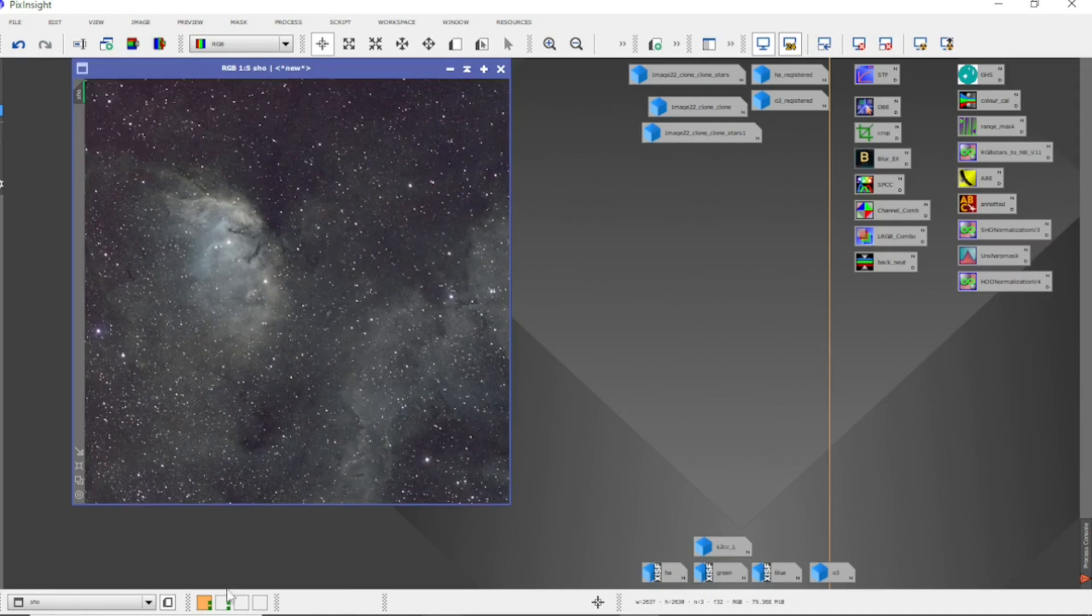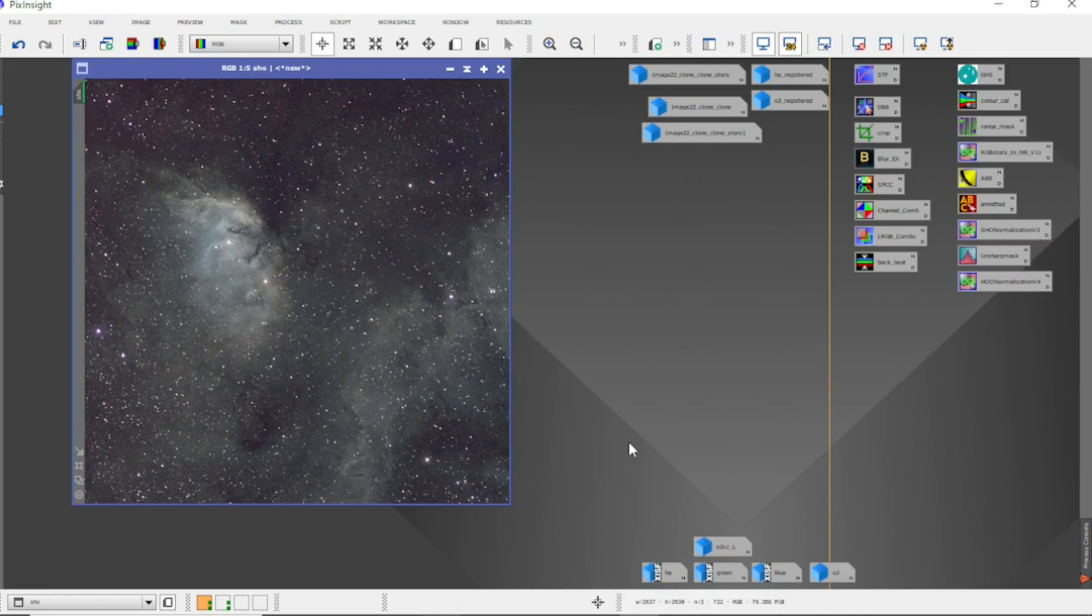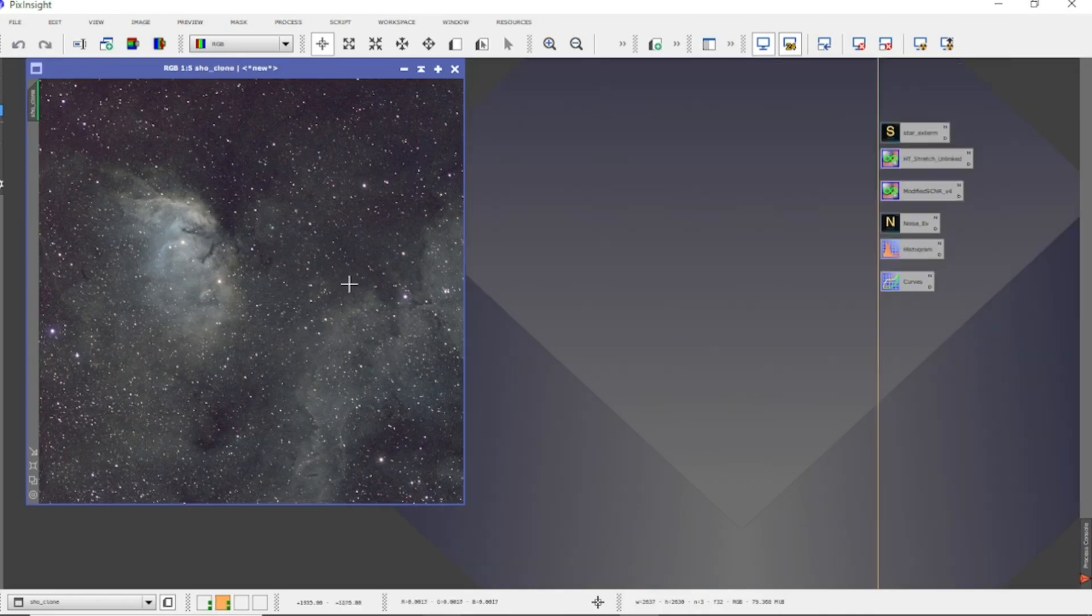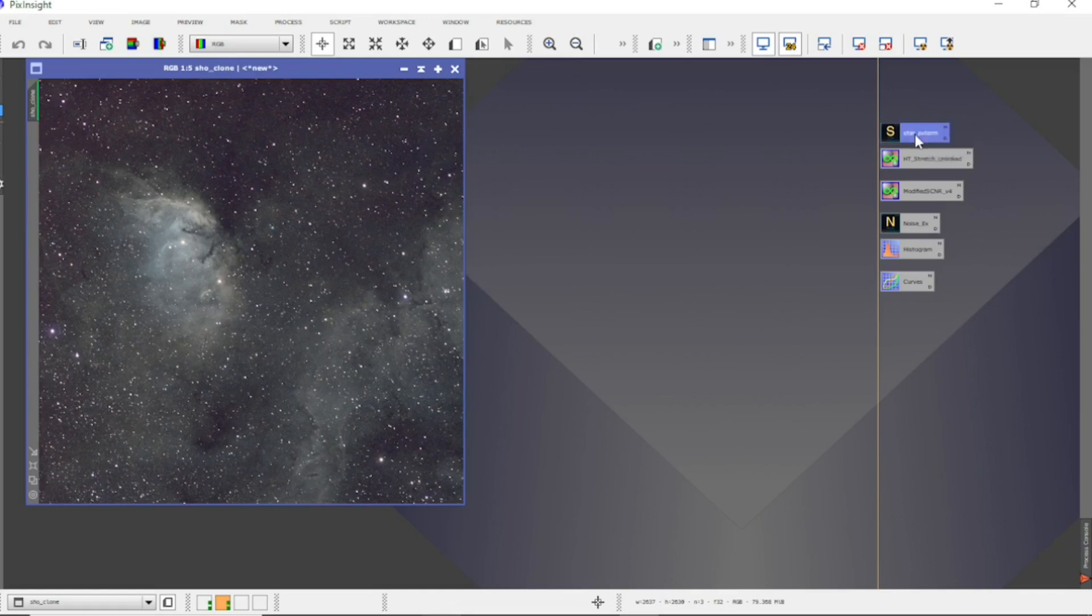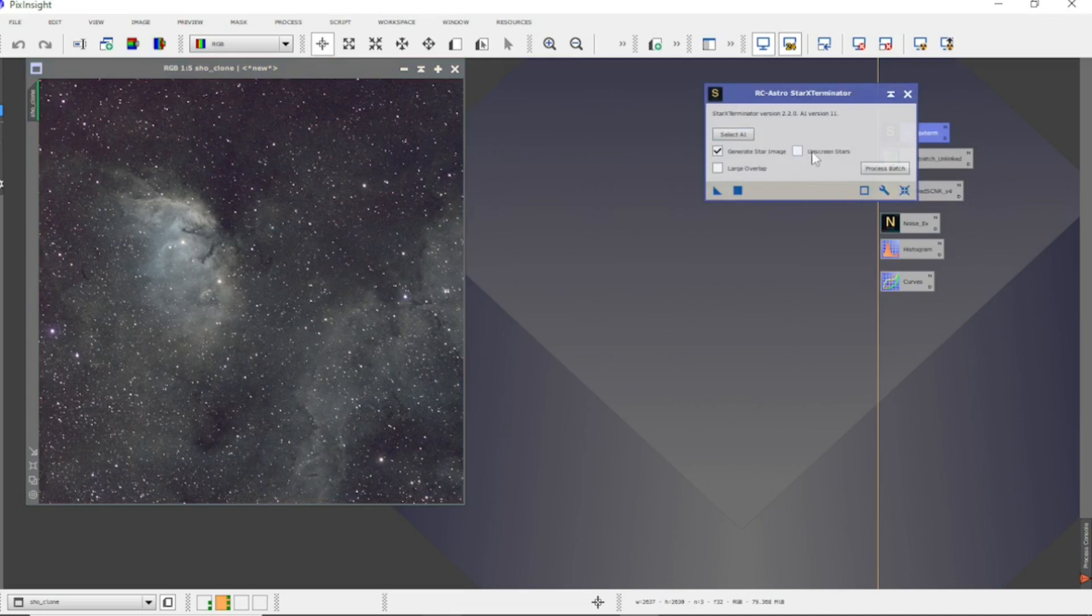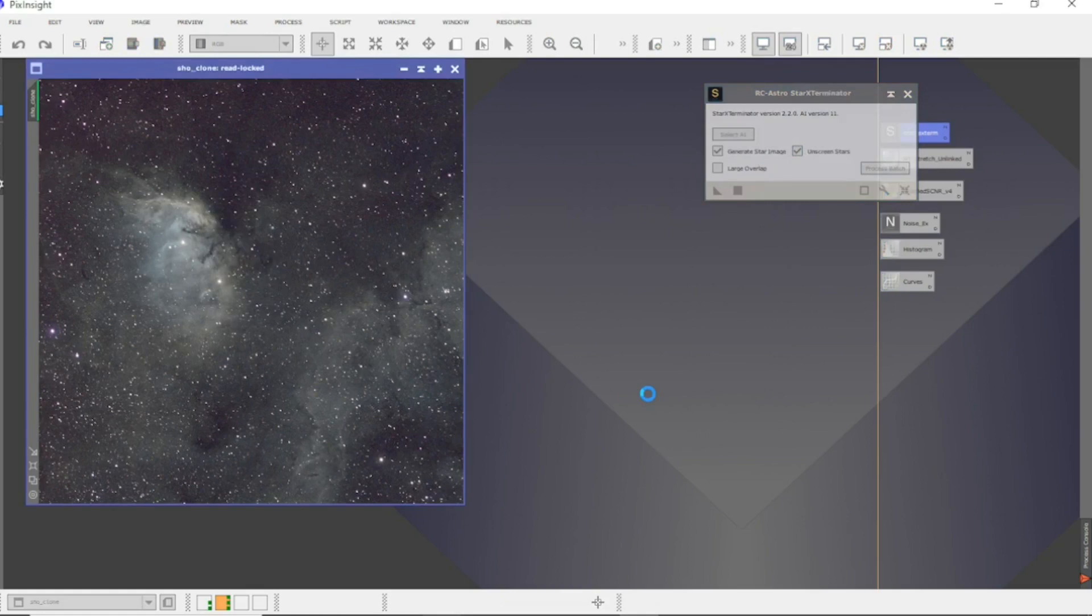Next I'm going to go on to the second page and I'll show you how I'm finishing it off. I've cloned the image. Next I will do Star Exterminator. Star Exterminator just takes some time so I'm going to let it unscreen the stars.